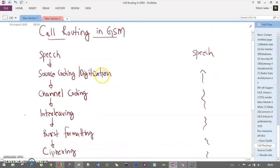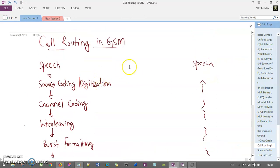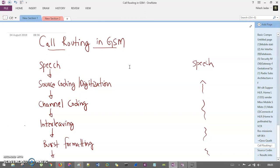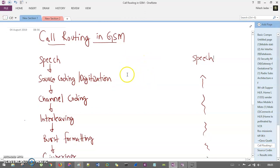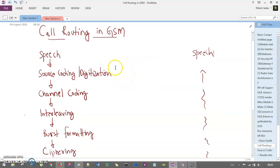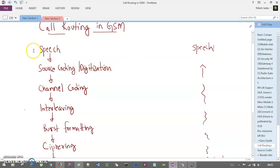Let's understand a new concept called call routing in GSM. This is the second topic. Call routing means how exactly a call is generated and how it is received by the receiver. I had drawn an explanation here. You are having a call and your voice is nothing but an analog signal in the form of speech.